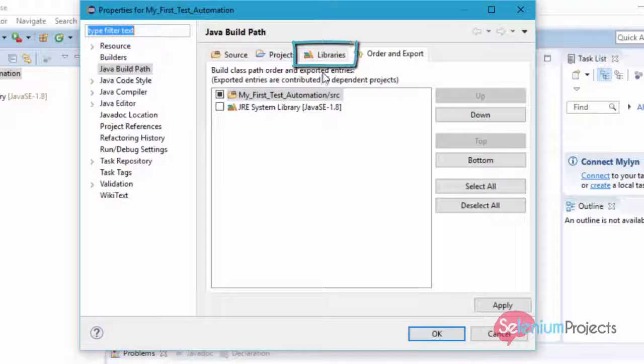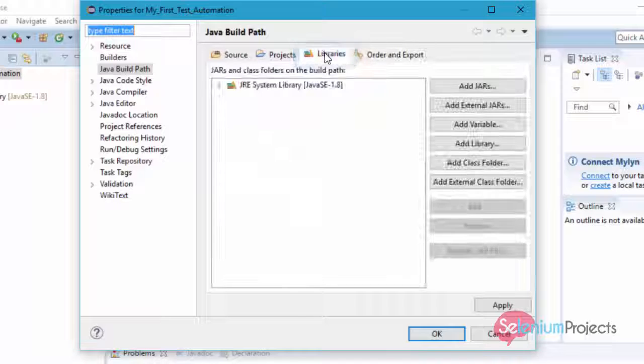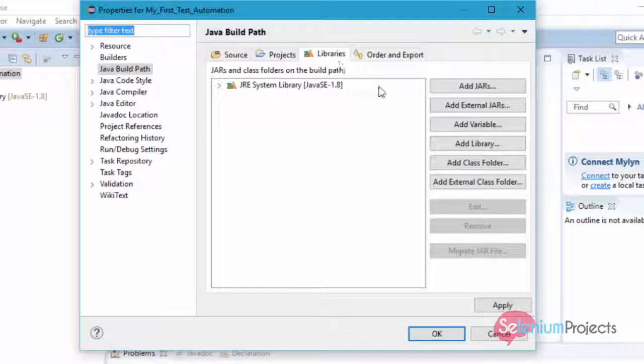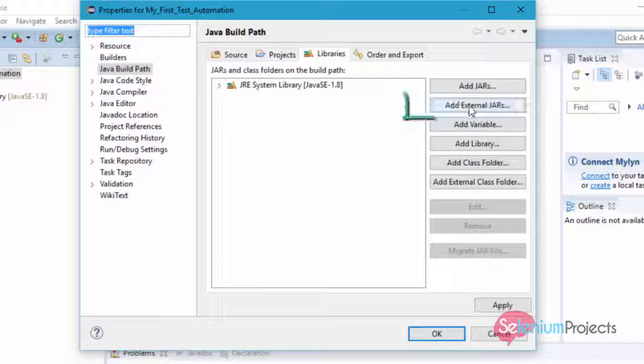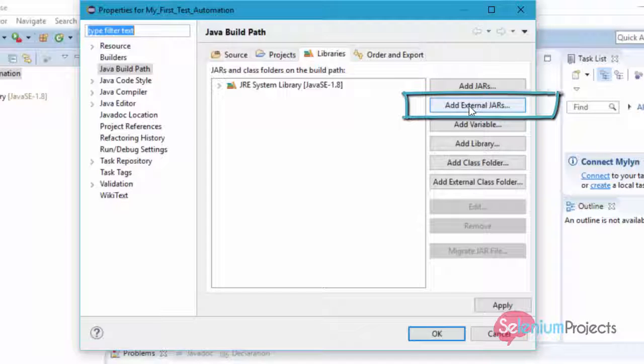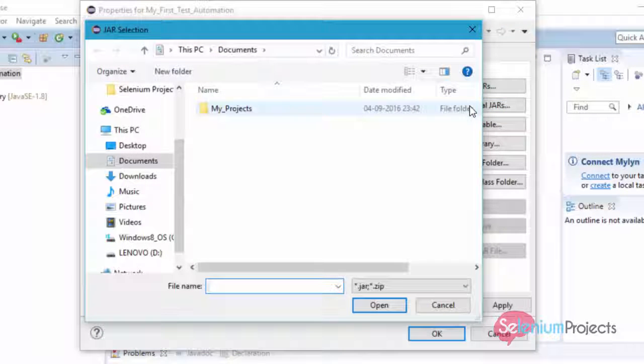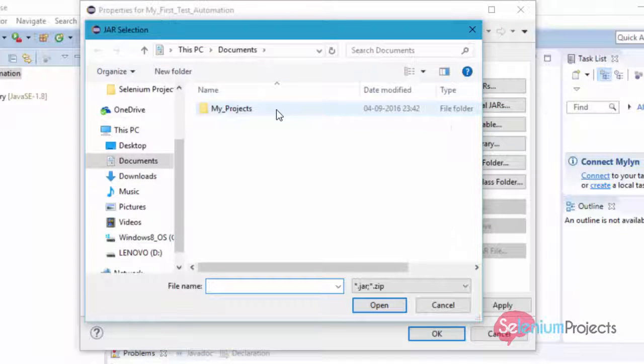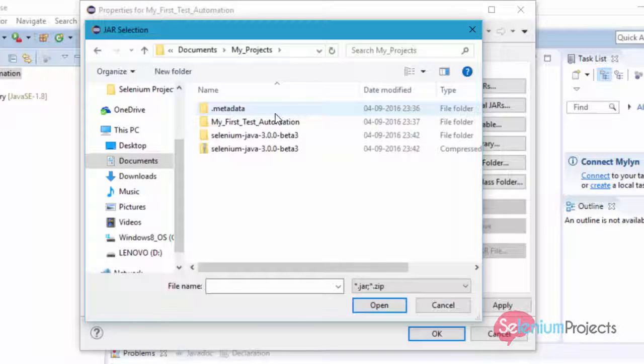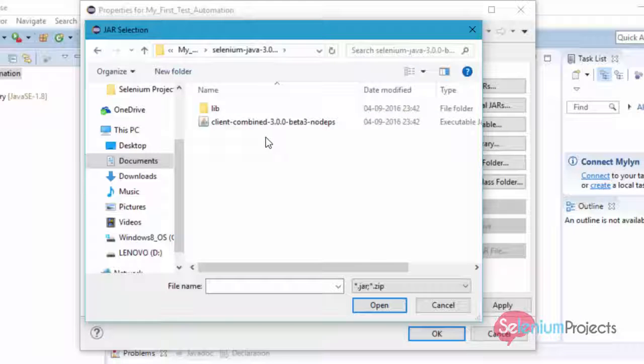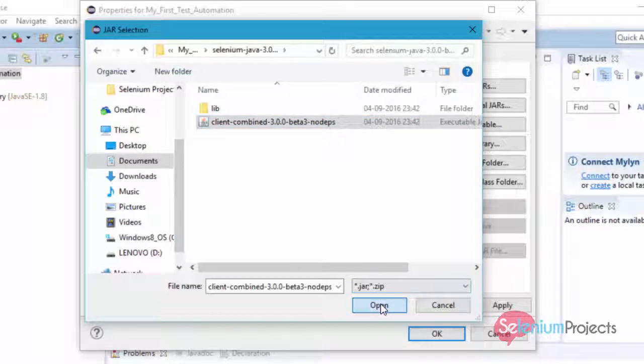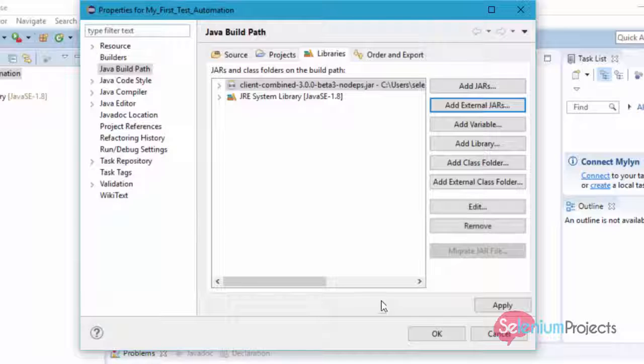We can add Selenium WebDriver jar files by using Add External Jars button. So click on Add External Jars button. Here, navigate to the folder where Selenium WebDriver jar files are extracted. Add all files available in this folder. Press Ctrl+A shortcut key to select all files within this folder.